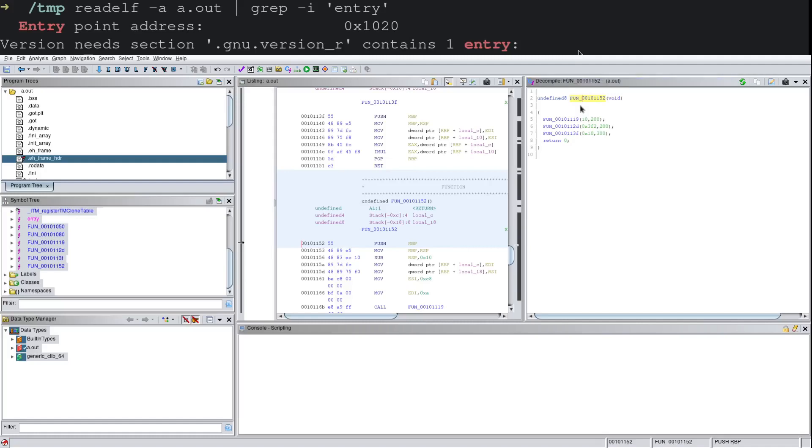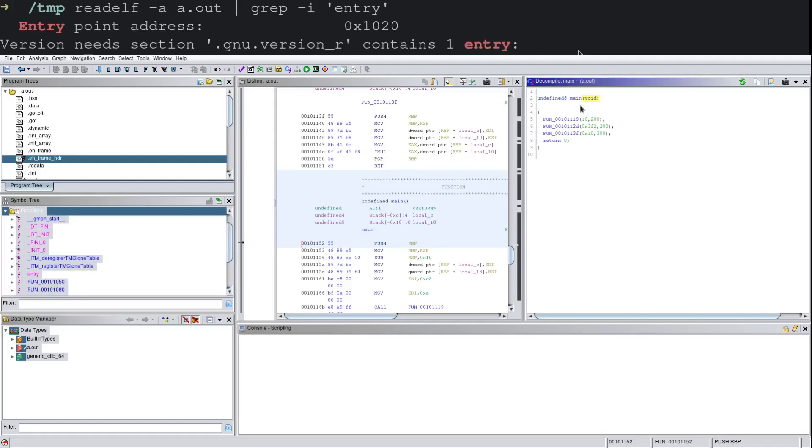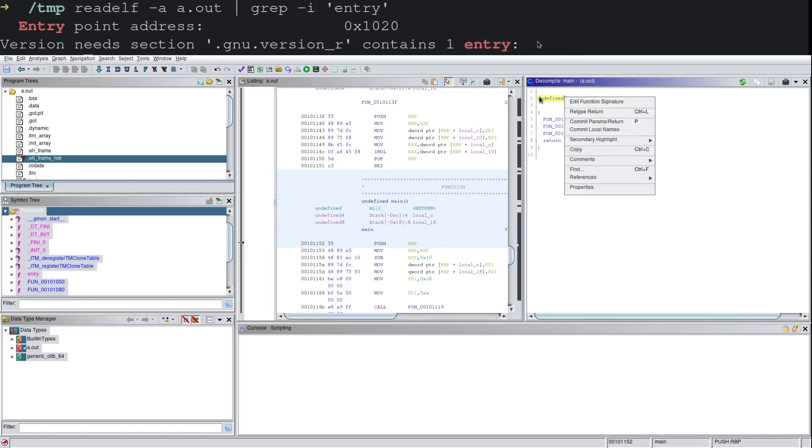So let's go ahead and relabel this and do that with hotkey L. And we'll just call this main. But we also want to kind of change the function signature type here to make it a little bit easier to parse.